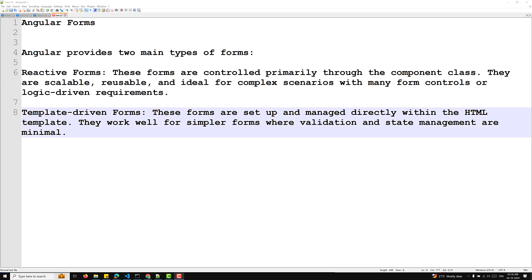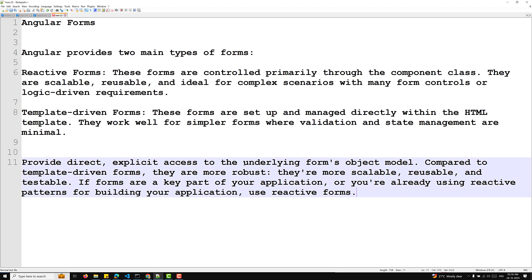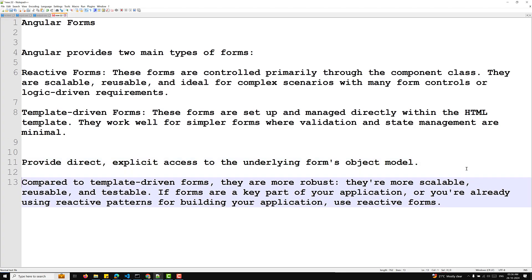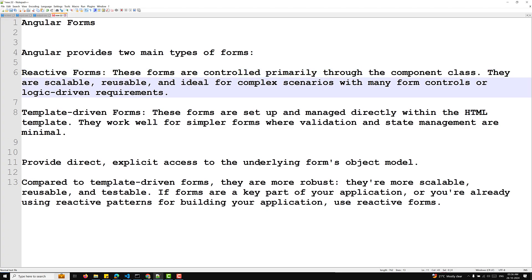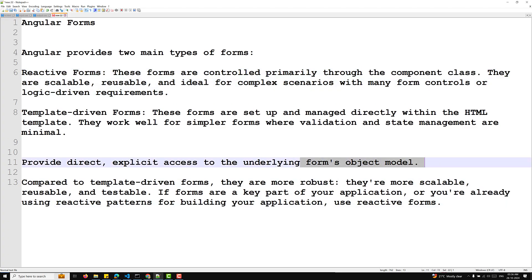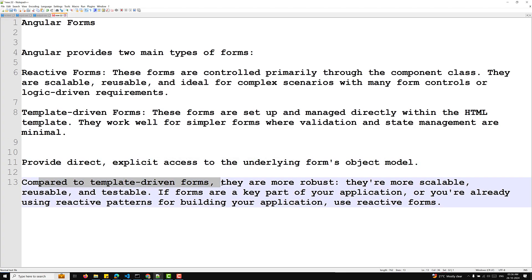Reactive forms and template driven forms process and manage form data differently. Reactive forms provide direct, explicit access to the underlying form object model. They are more robust, scalable, reusable, and testable — especially if forms are a central part of your application or you are already using reactive patterns.